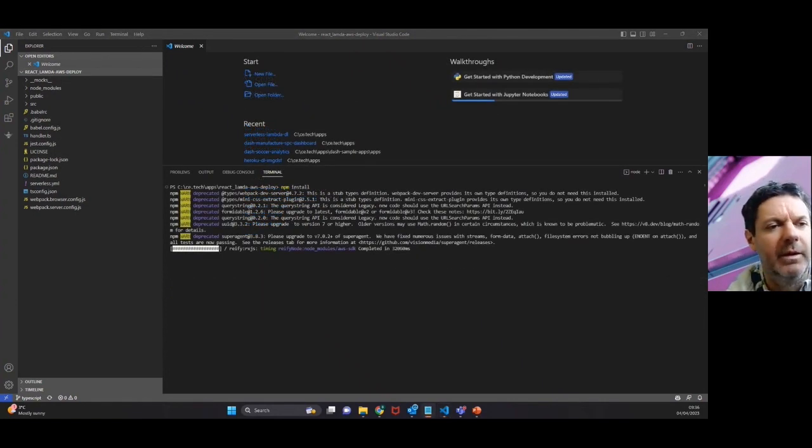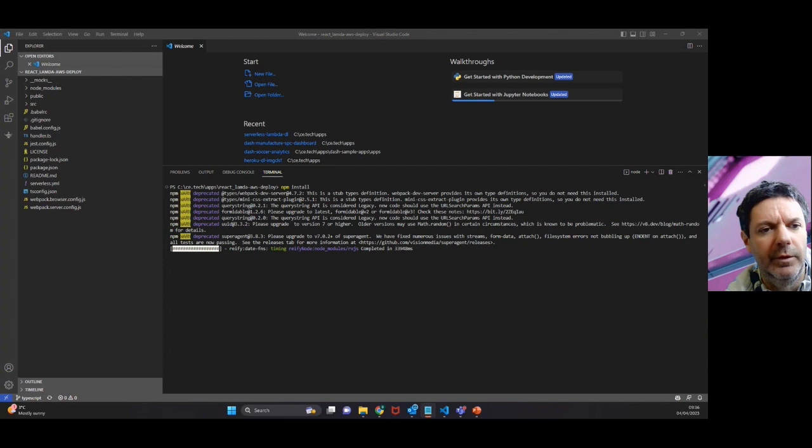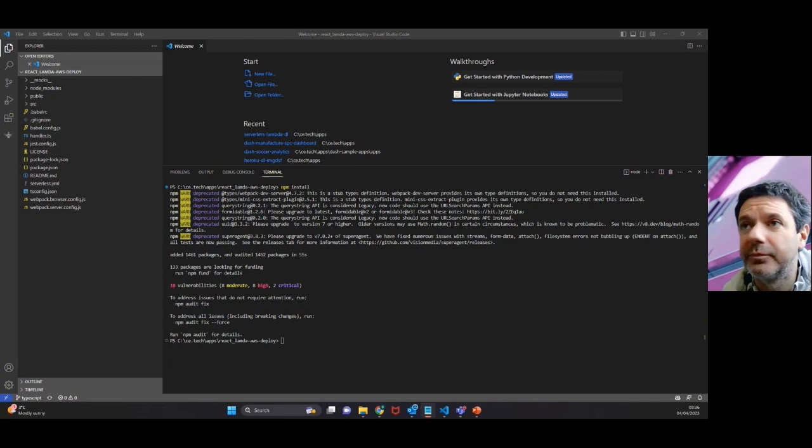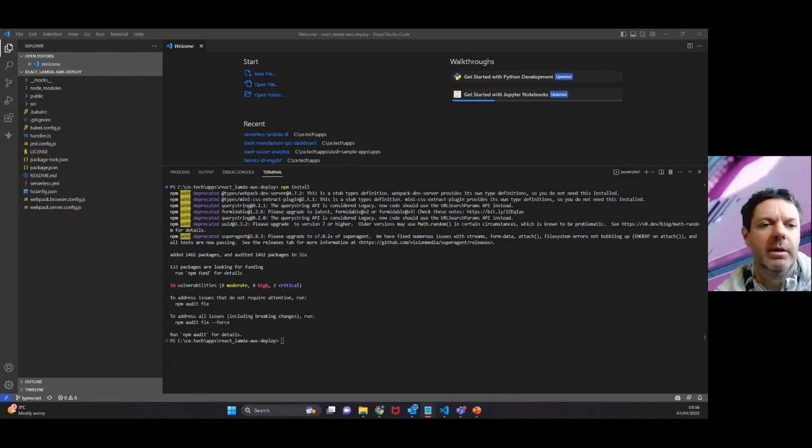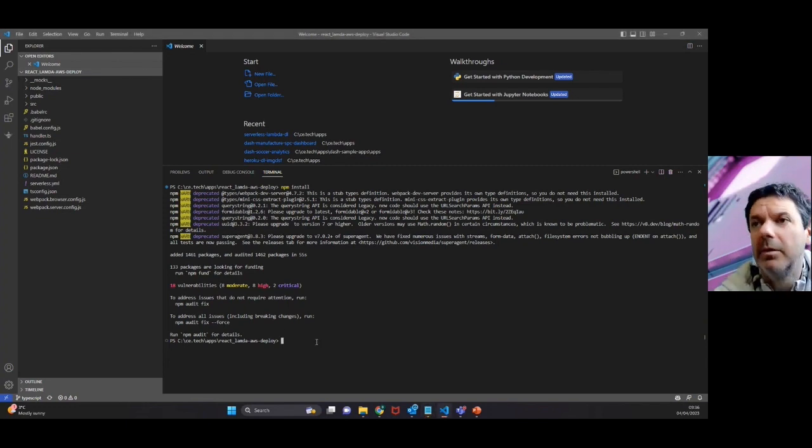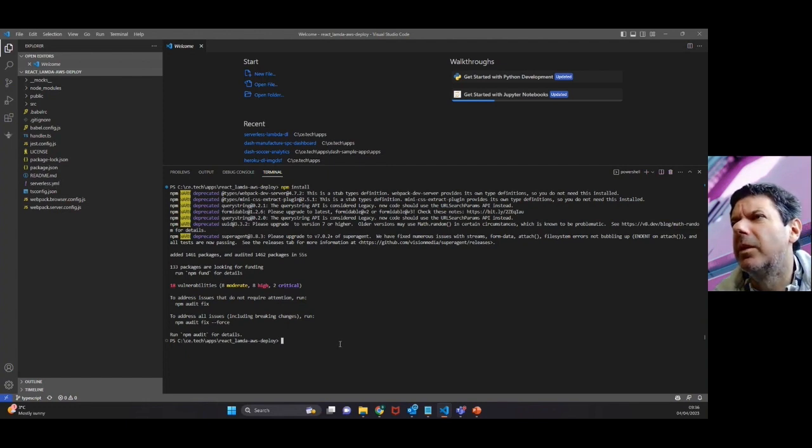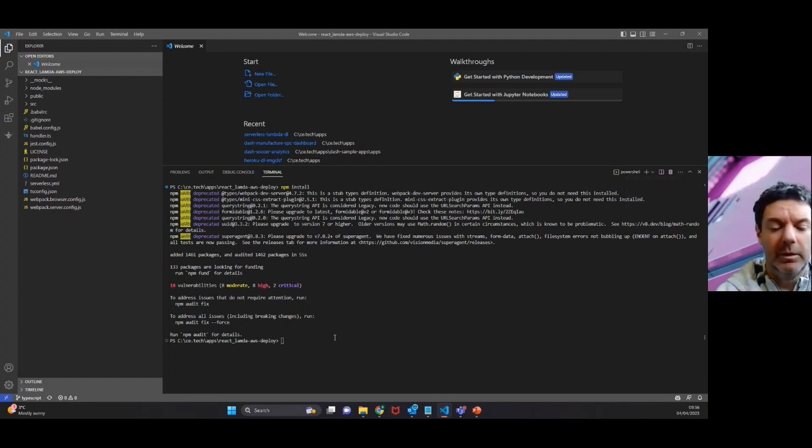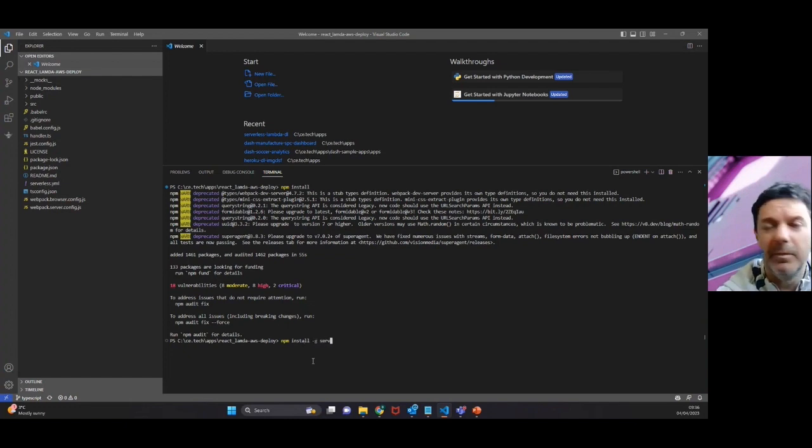That will take a few minutes, and once this is done we're going to do another install which should be a lot shorter - essentially where we install serverless. You can see that's done. npm install -g serverless.